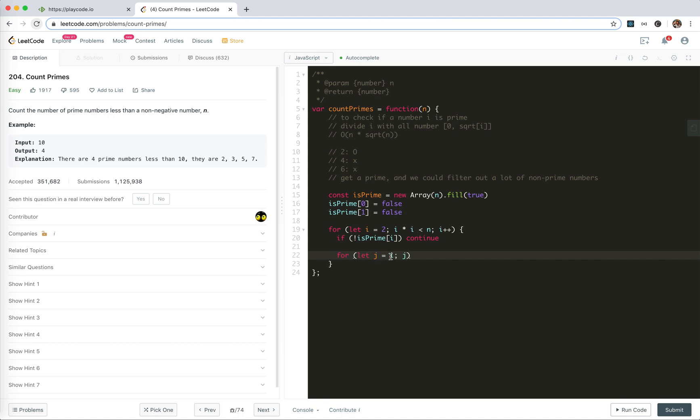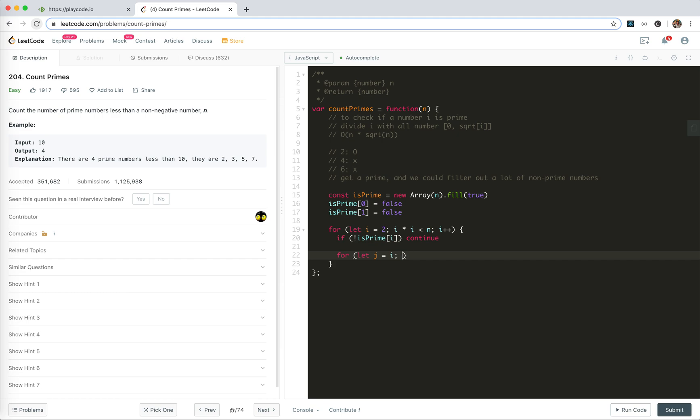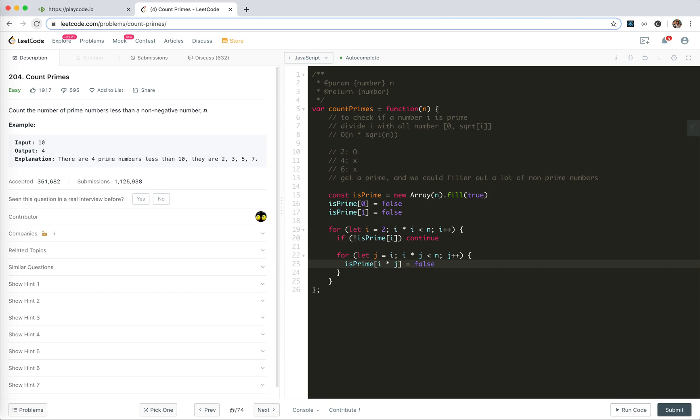So we start from j equals i. Why we start i? Because if j is smaller than i, it's already marked. Okay, j starts from i, and i times j is smaller than n, j plus plus. And then we could mark them all as i times j equals false, right?